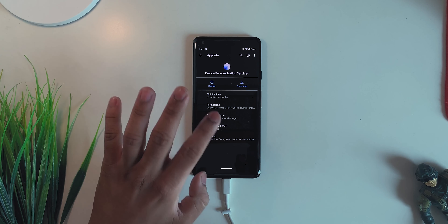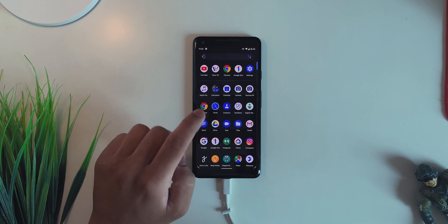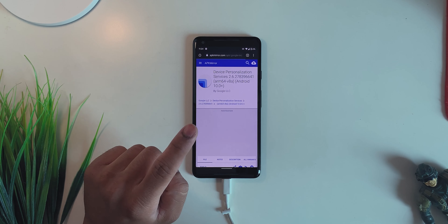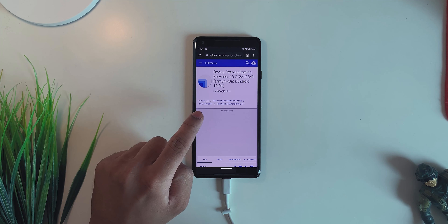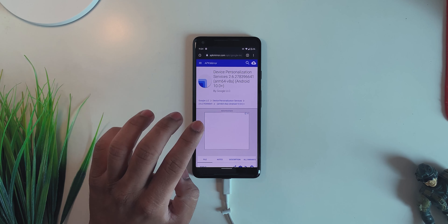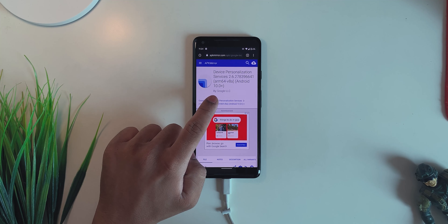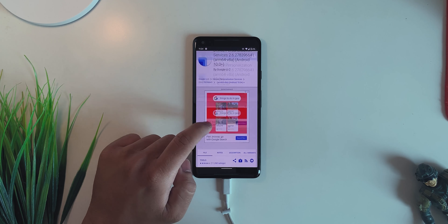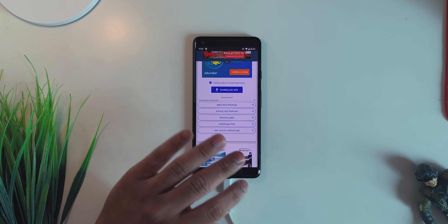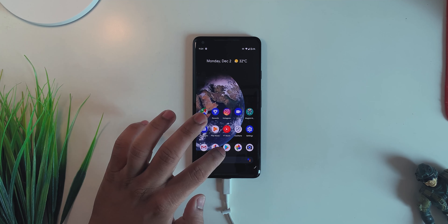If you have this app installed, go into the first link in the description box below, which will be another APK for the same app. This app is extracted from the Pixel 4 itself and it will only work on Android 10 and above. Go into the downloads, download the APK, and install it on your device.